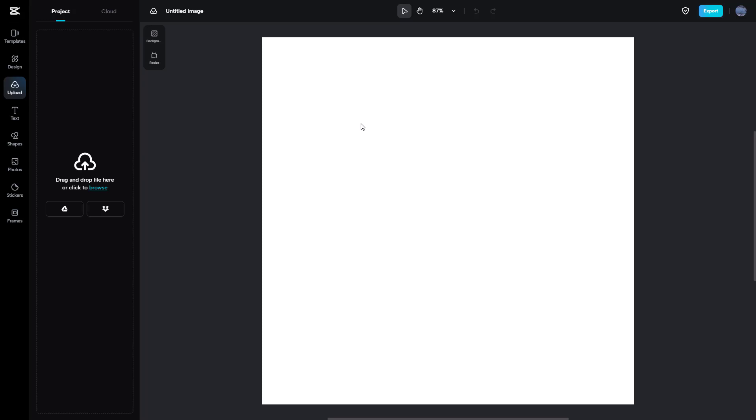That is how you can choose the interface theme and change it from dark to light or light to dark inside of CapCut.